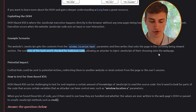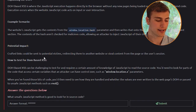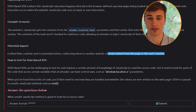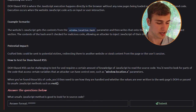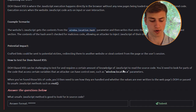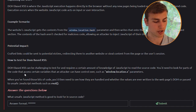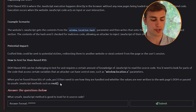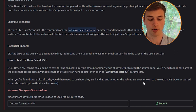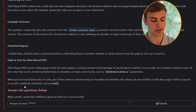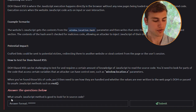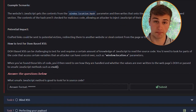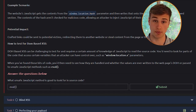Potential impact: crafted links could redirect victims to another website or steal content from the page or user's session. DOM-based XSS is challenging to test and requires knowledge of JavaScript to read the source code. Look for parts of the code that access variables an attacker can control, such as window.location.x parameters, and check whether values are written to the page's DOM or passed to unsafe JavaScript methods such as eval(). The unsafe JavaScript method to look for in source code is eval().